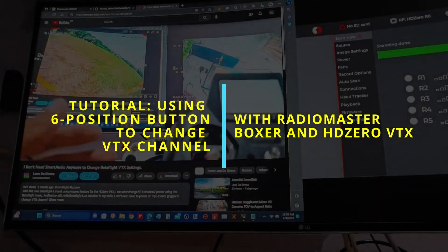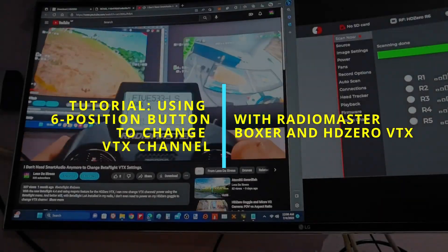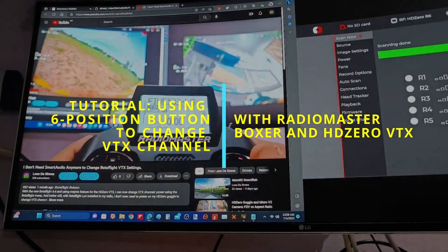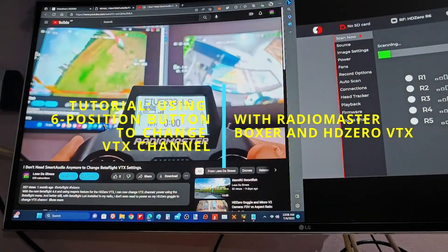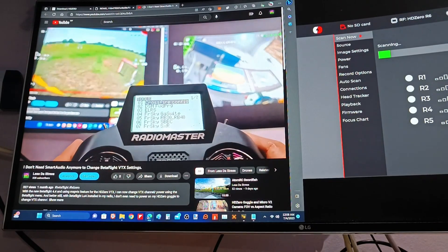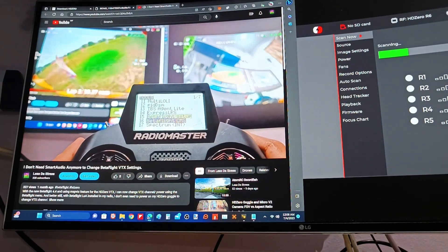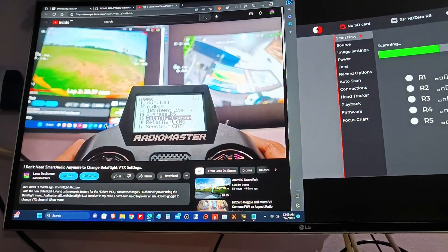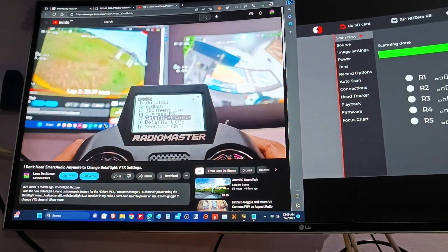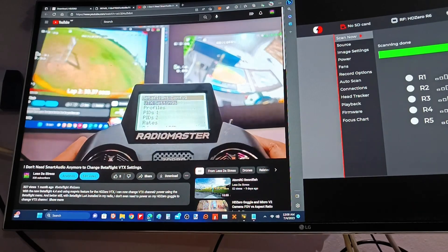On top of that, I can also now change my channel using the Betaflight Lua script.